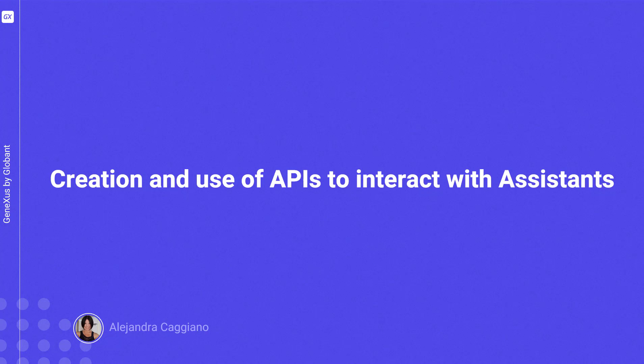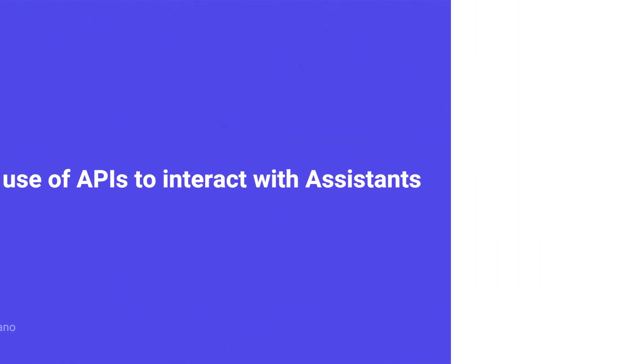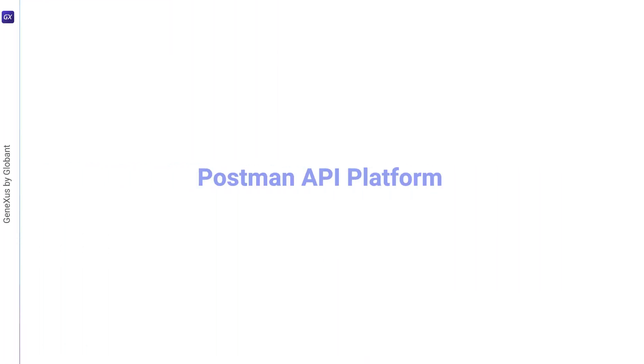Once an Assistant has been created, tested at the time of its creation, and tested again from the Playground, we consider it valid. We'll now test it via API through Postman API Platform, a platform to create and use APIs.